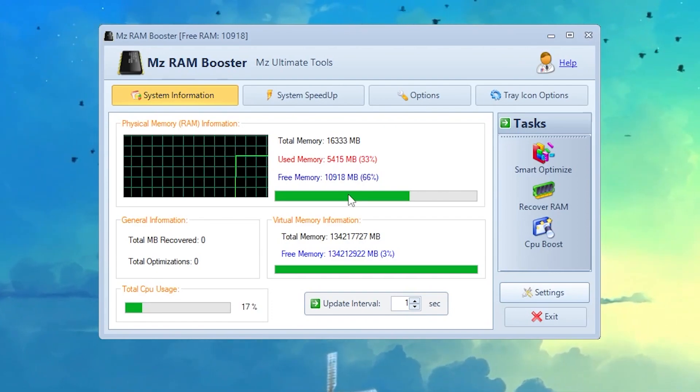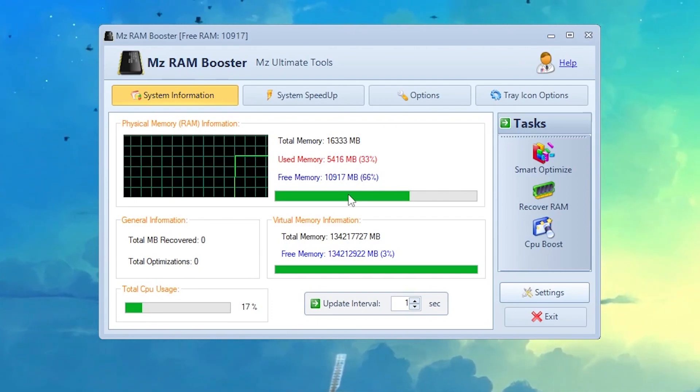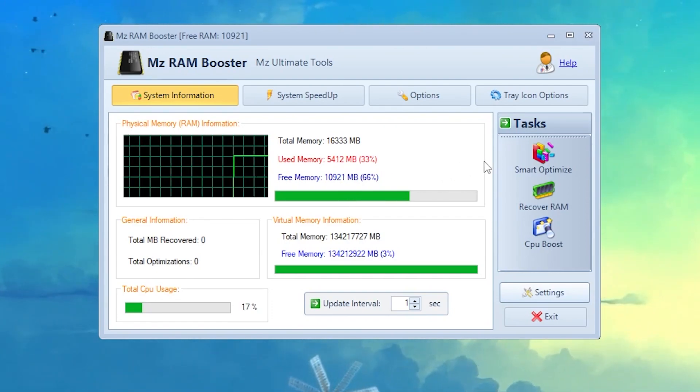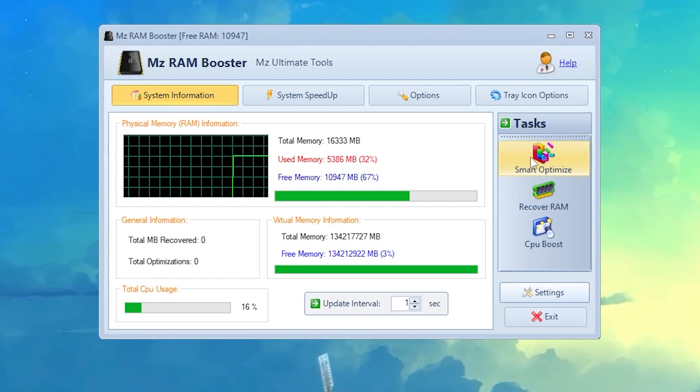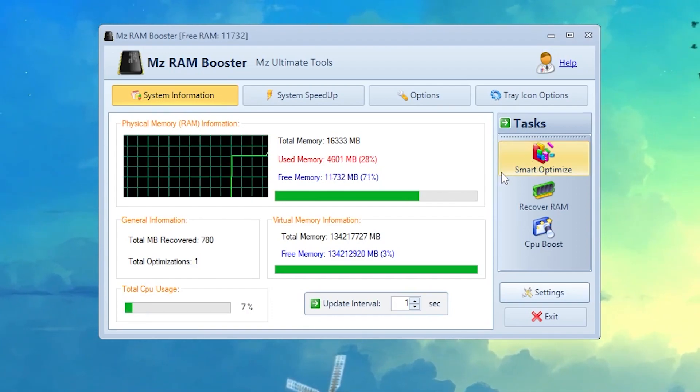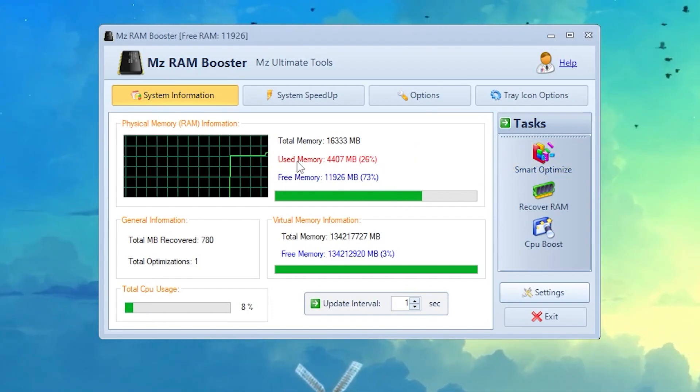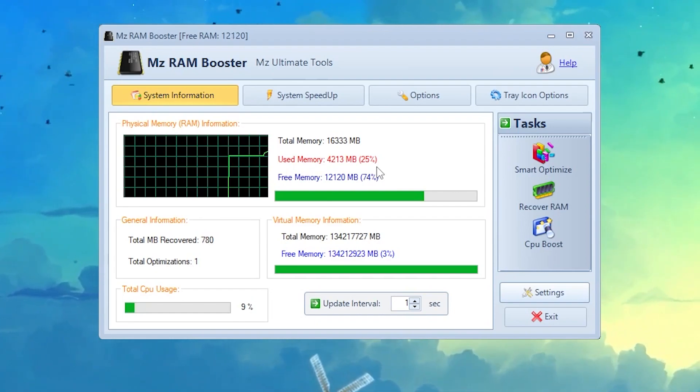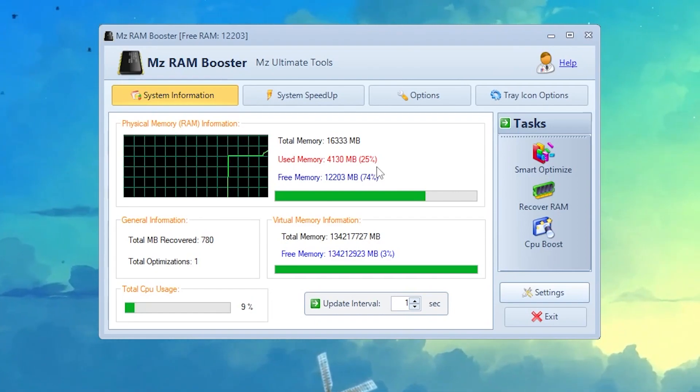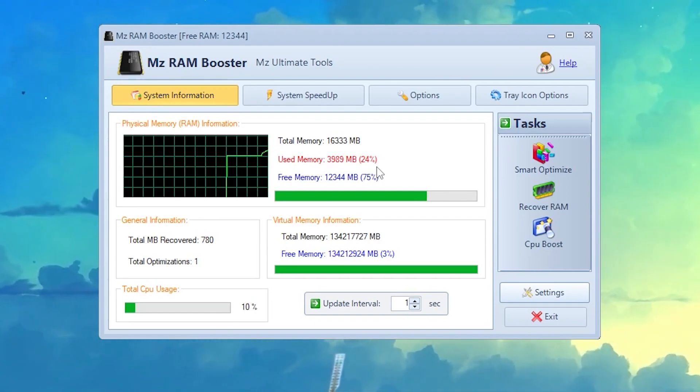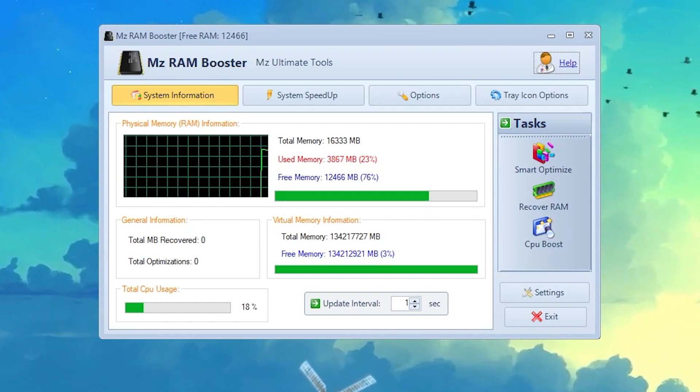Now by using the software, you can optimize your RAM. You need to click on this smart optimizations button. Once you click here, you will find out over 1 GB of space is now completely free for gaming or whatever tasks you want to do.